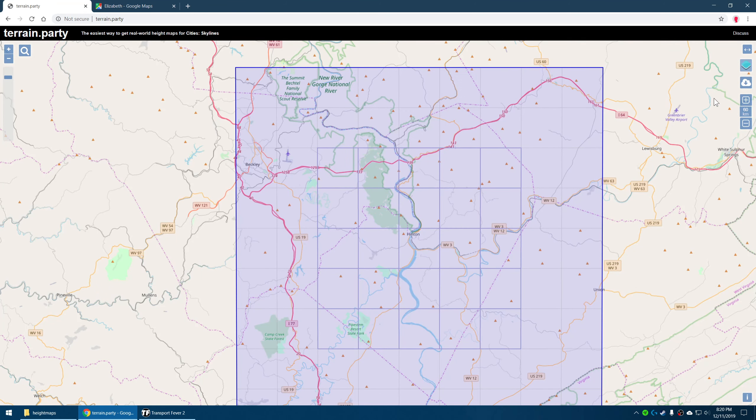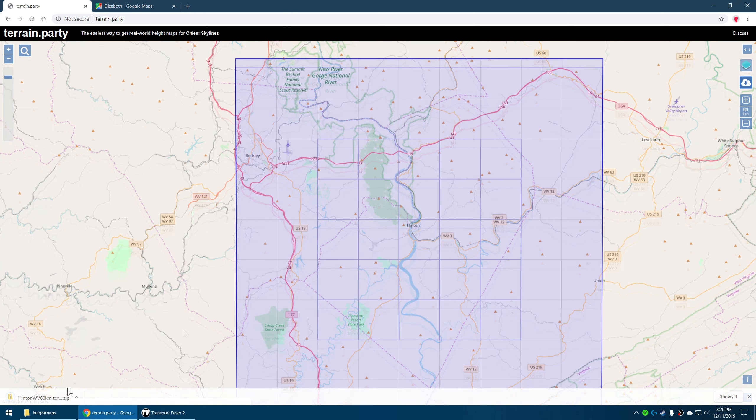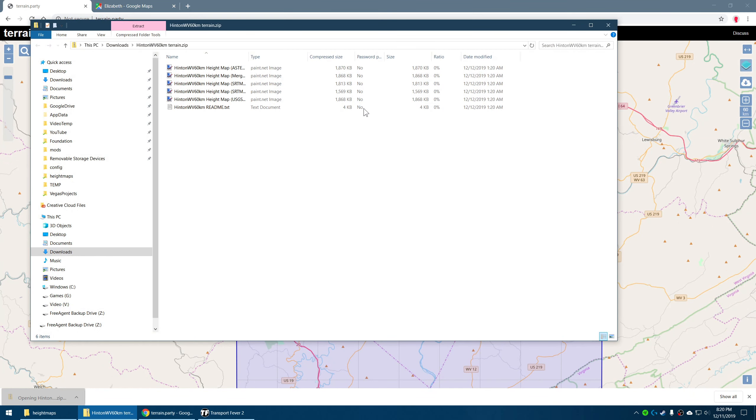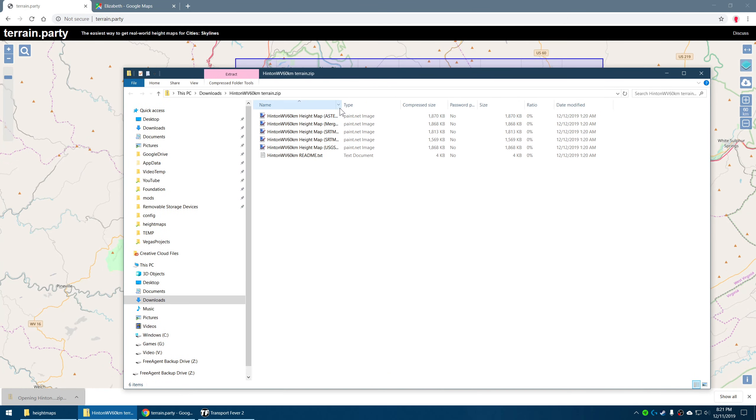We'll hit the export button here. It'll ask me to name it — I'm going to call it 'Hinton, West Virginia 60 kilometers' so I remember that I captured it at 60 kilometers. We'll say OK. It's going to put all the images together into a zip file and download it to your computer. I'm going to open this up and you can see we have a number of PNG files.